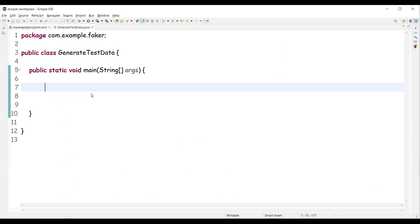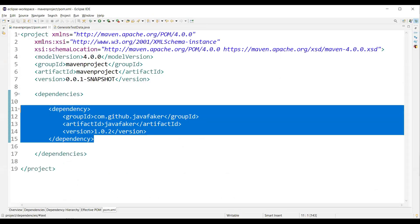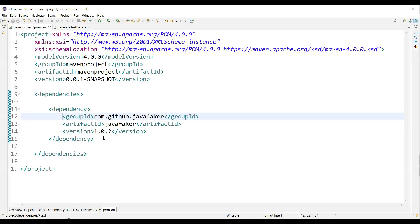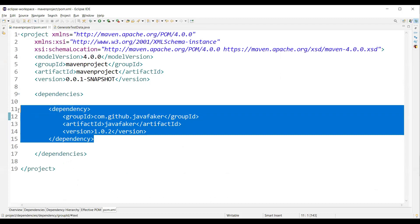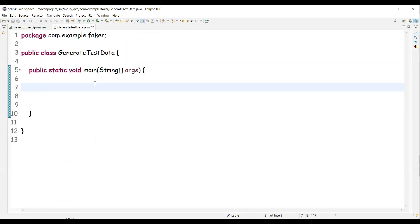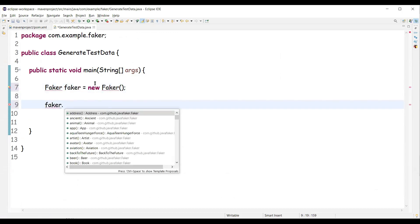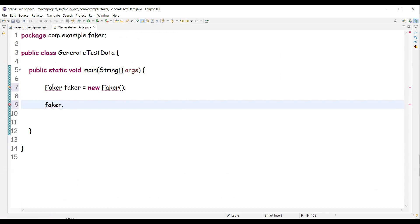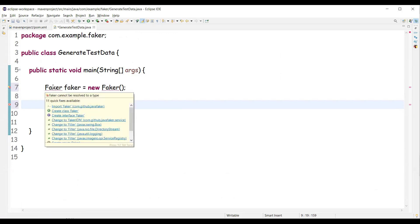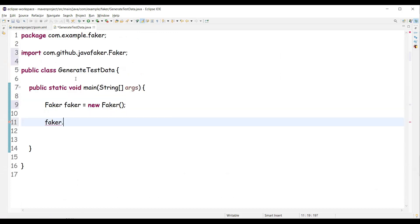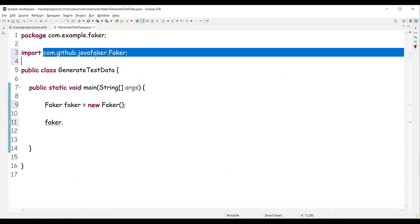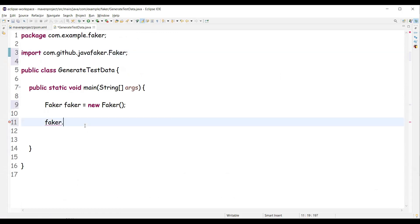I have already added the dependency to my pom.xml. This is my Maven project. And now I can actually create an object of the Faker class. Let me create the object of the Faker class. And using this object we can actually generate the test data. So let's import this Faker class from com.github.javafaker and then we can use the Faker object now.